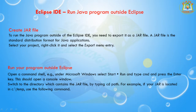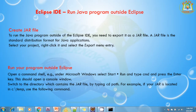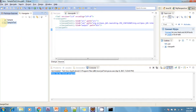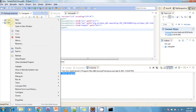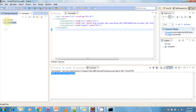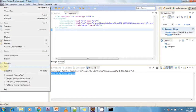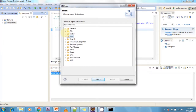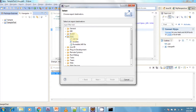First, select the project, then select the File menu and select the Export option. In this Export option, there are different options available. I am selecting the Java folder, and within Java I am selecting the JAR file option.